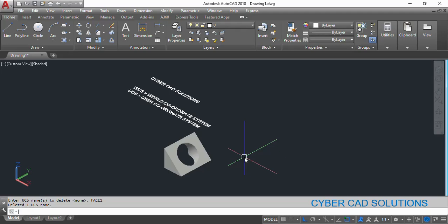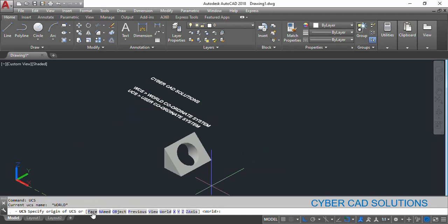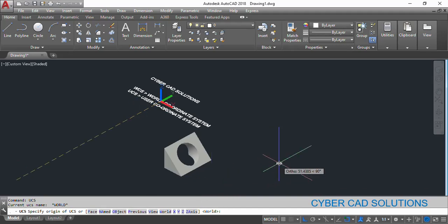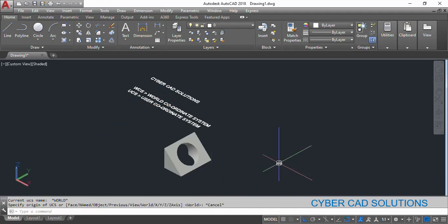Friends, hope you understood the difference between world coordinate system and user coordinate system. If you like this video please subscribe to my channel and share this video with your friends. Thanks for watching and welcome to the next session.